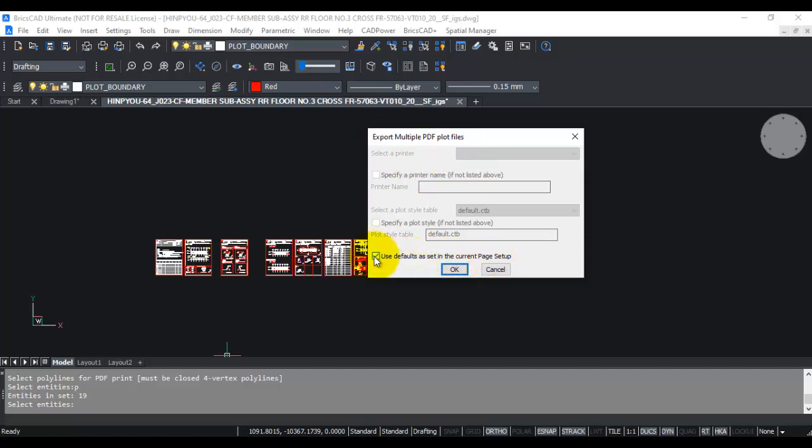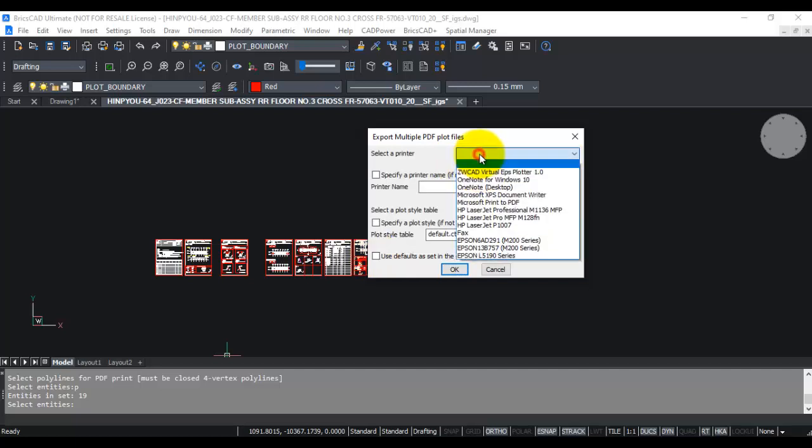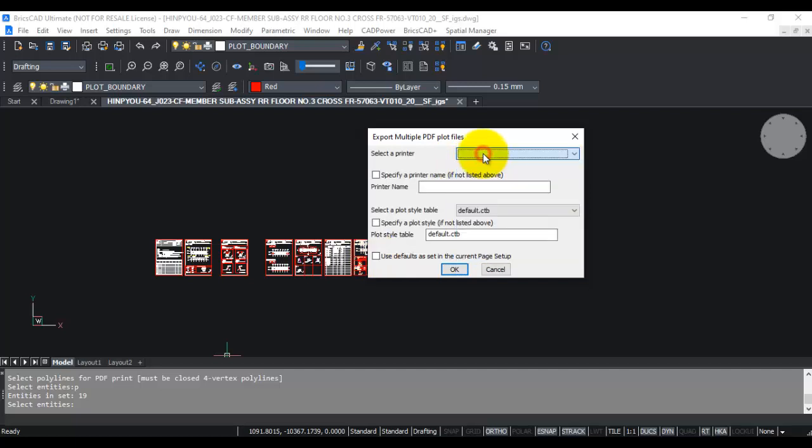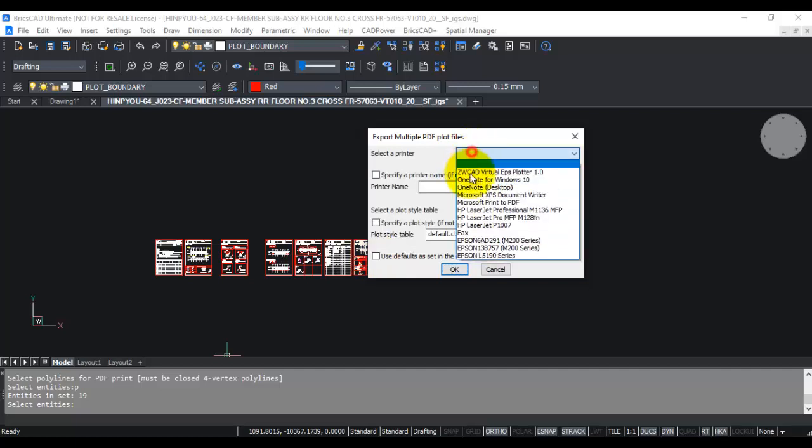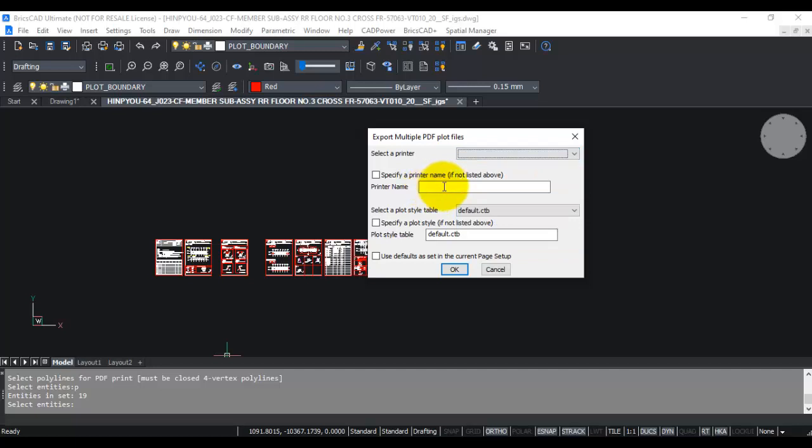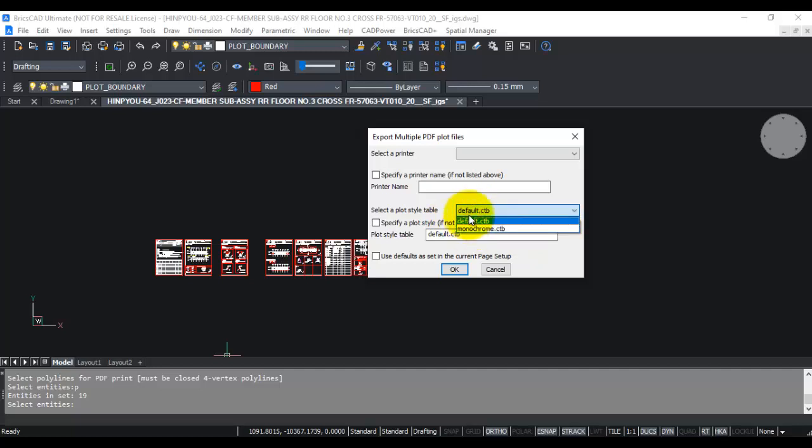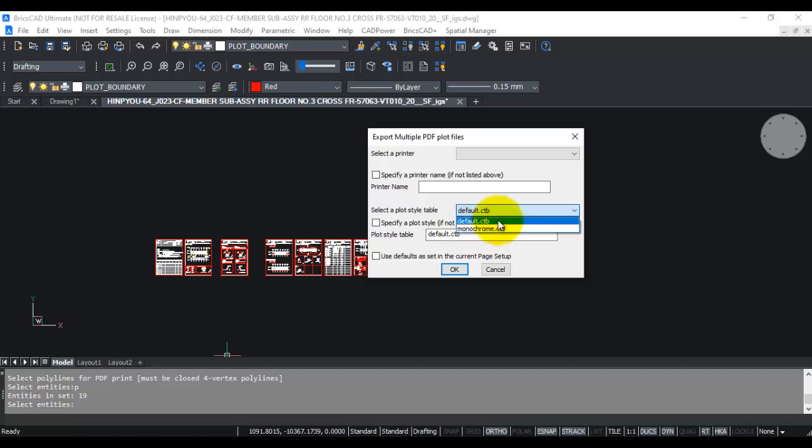You can set up your printer from the list here, or if your printer is not listed, you can type out the exact printer identifier string. You can also specify which CTB file to use. By default, the two CTB files which are DEFAULT.CTB and MONOCHROME are listed here. This command runs in AutoCAD also, so if you're running the AutoCAD version of CAD Power, instead of DEFAULT.CTB you'll see ACAD.CTB here.